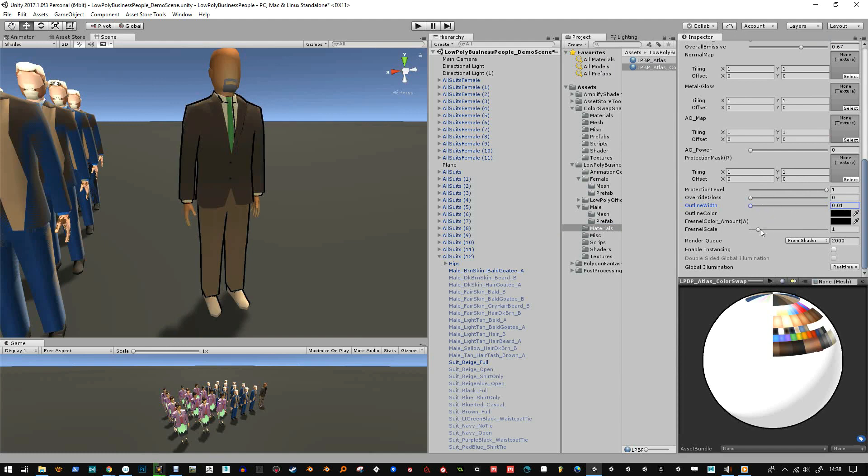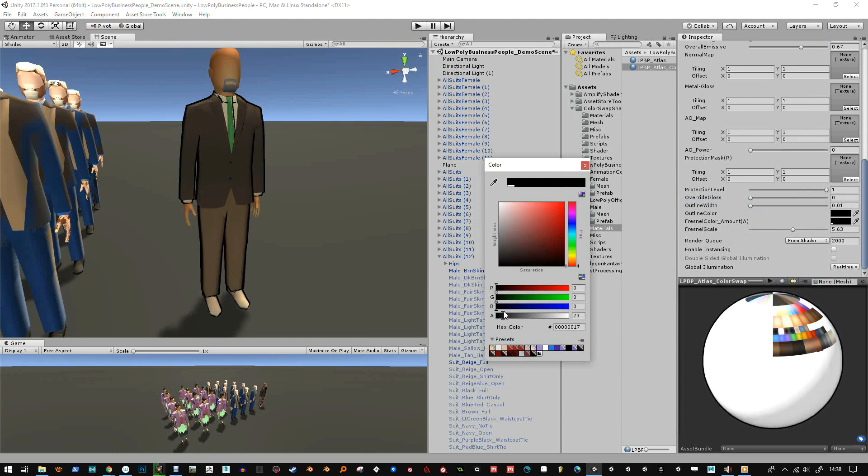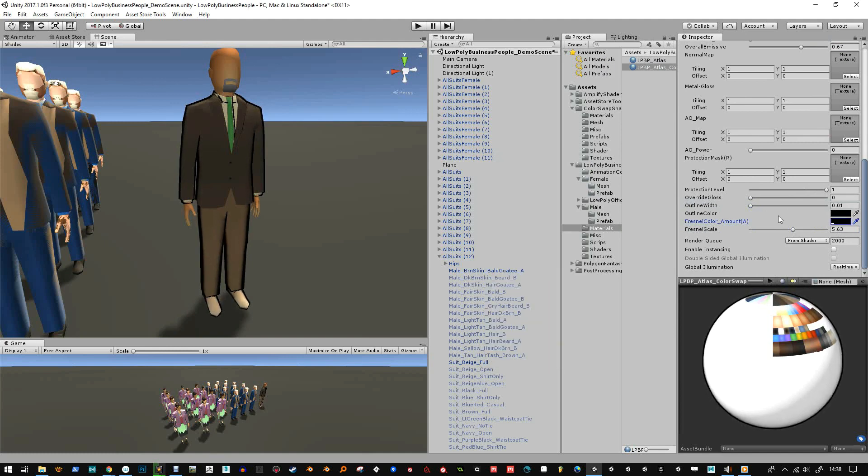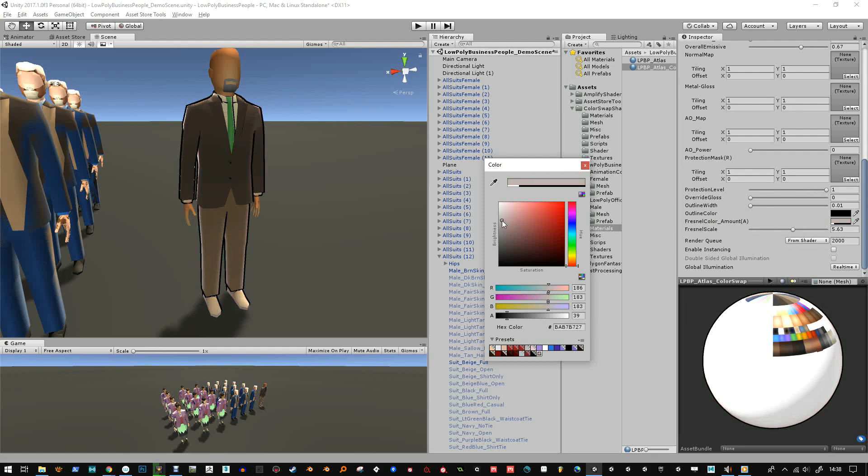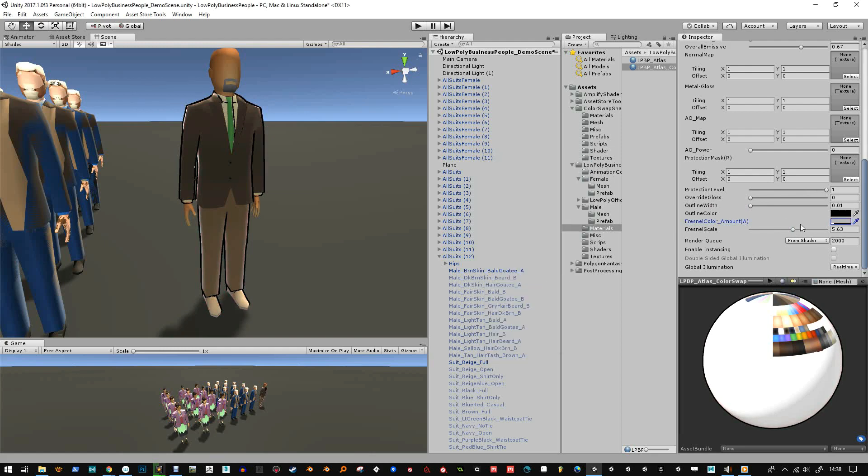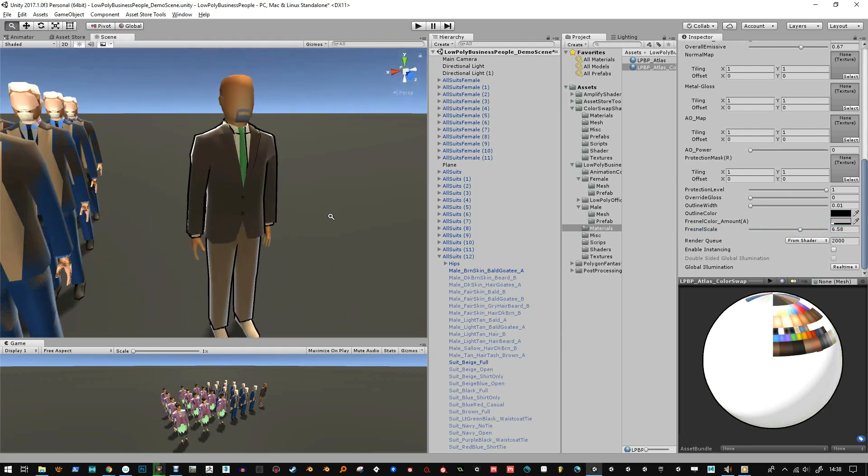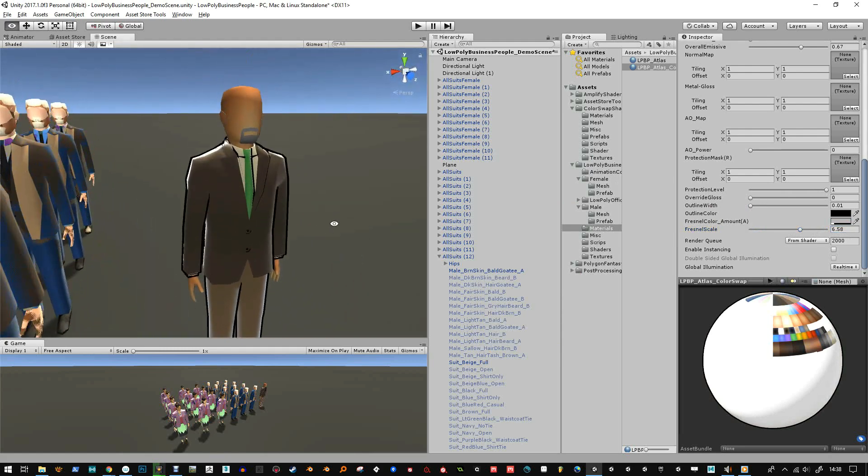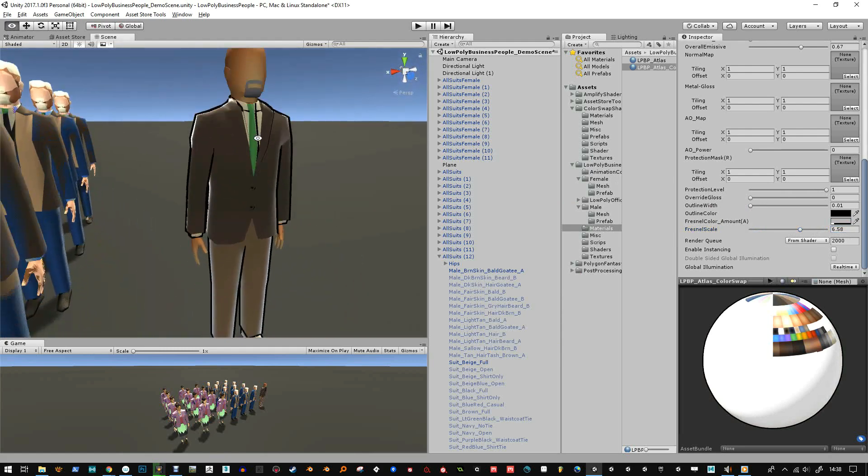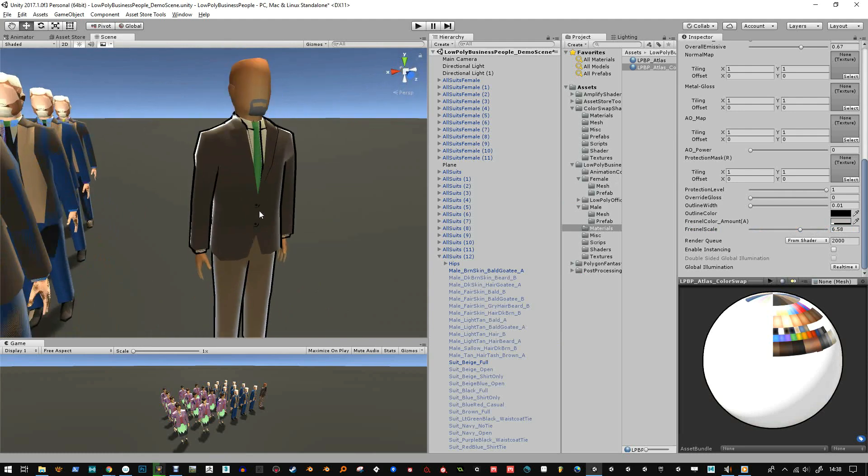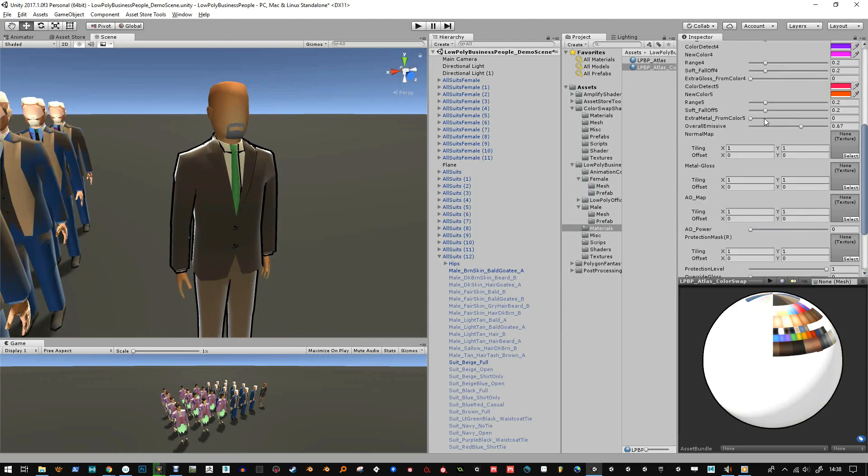I've also got the fresnel amount and the color, change the scale of it there as well. Okay so he's now looking nice and rounded, he's got a nice outline and I want to change up the colors.